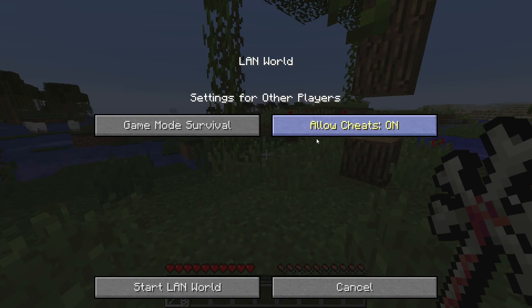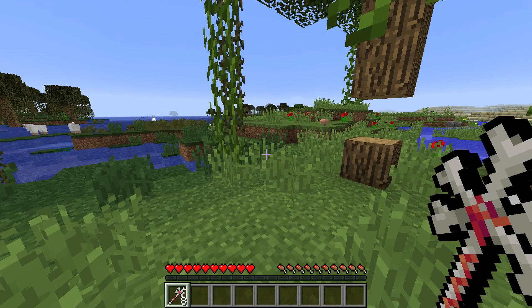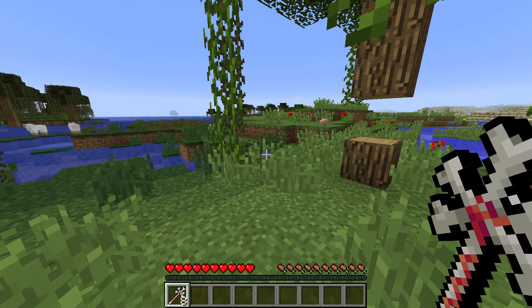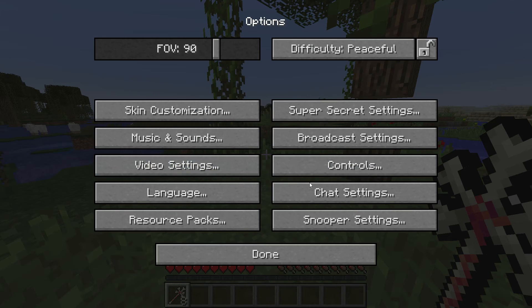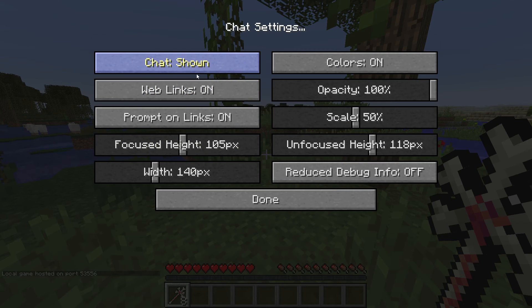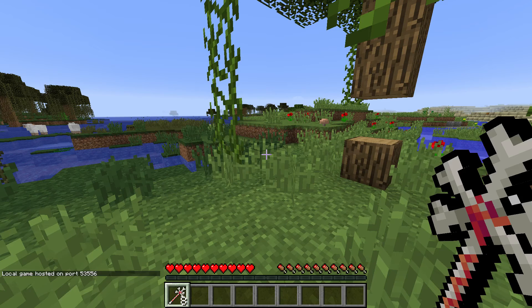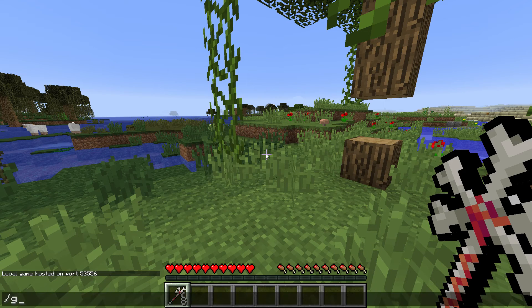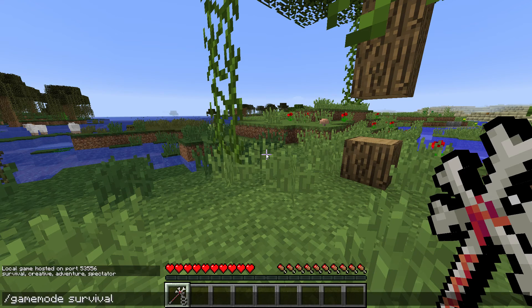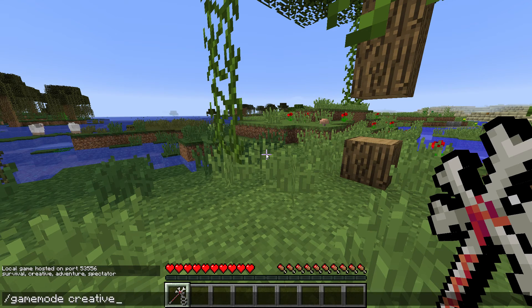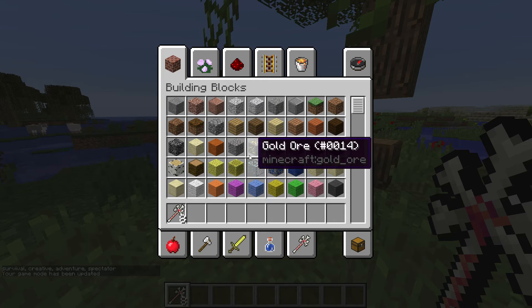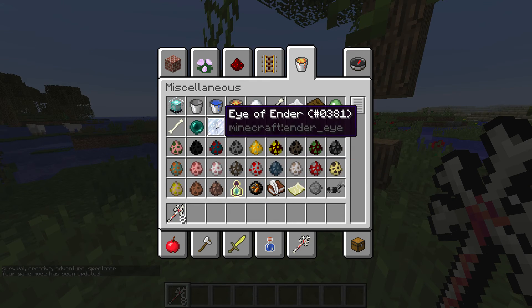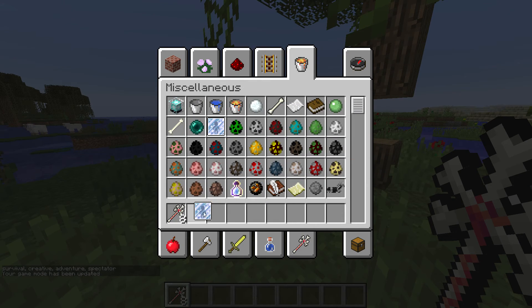Now. If I open a LAN. Allow cheats. Oh wait. Chat. Shown. Slash game mode creative.